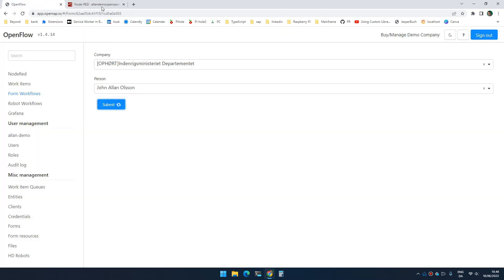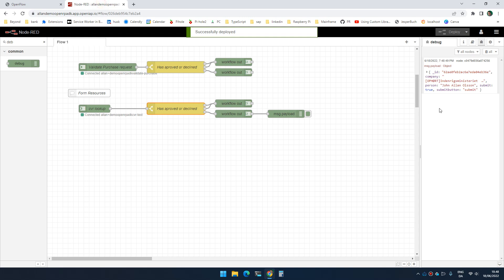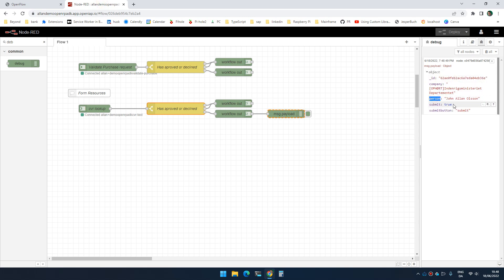And now you can see that company is the company selected and person is the person that I selected.